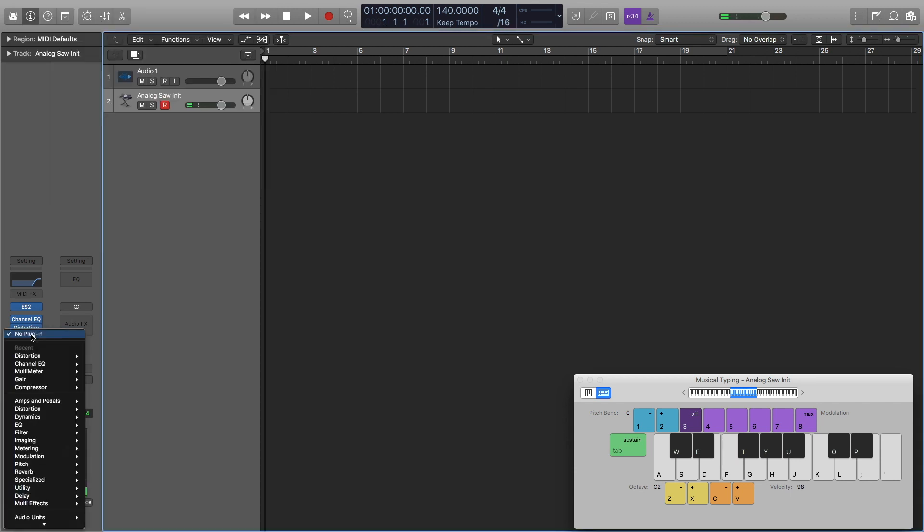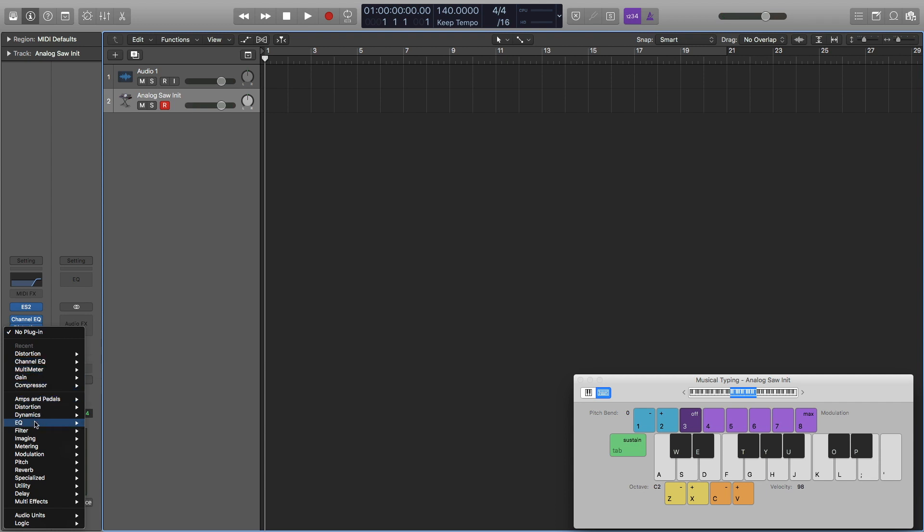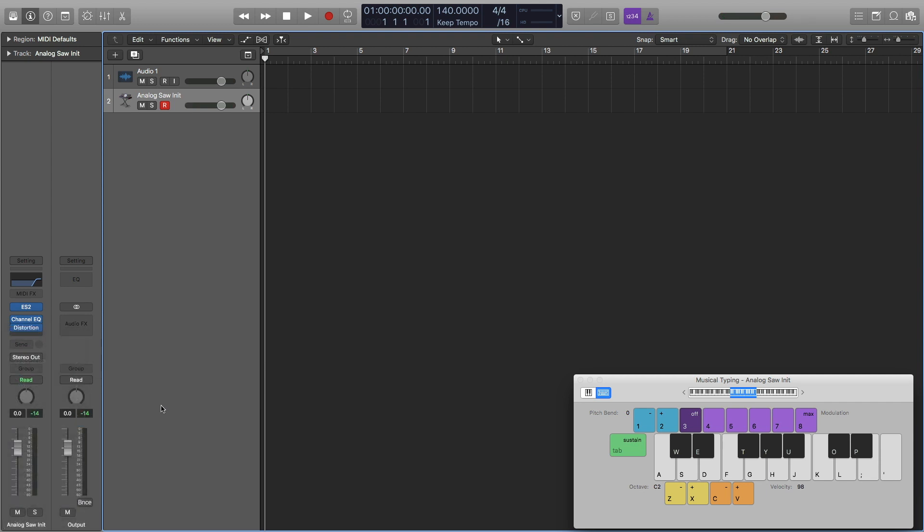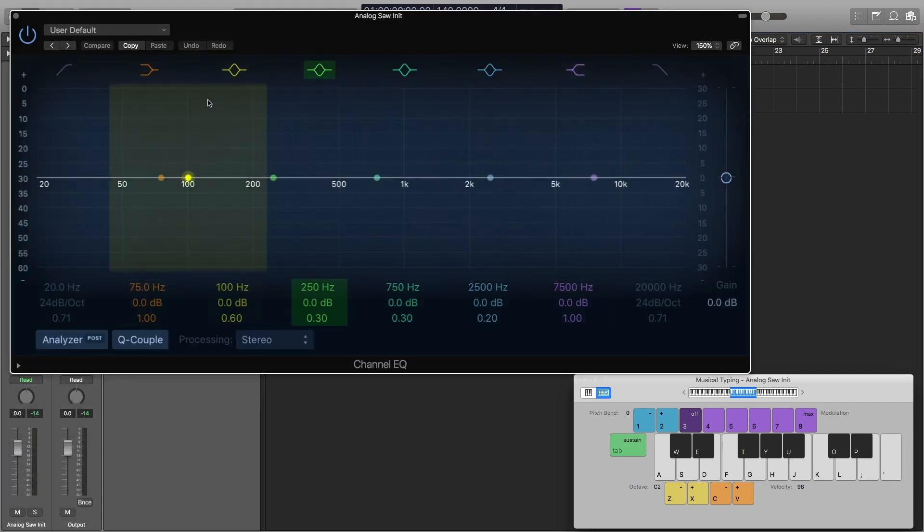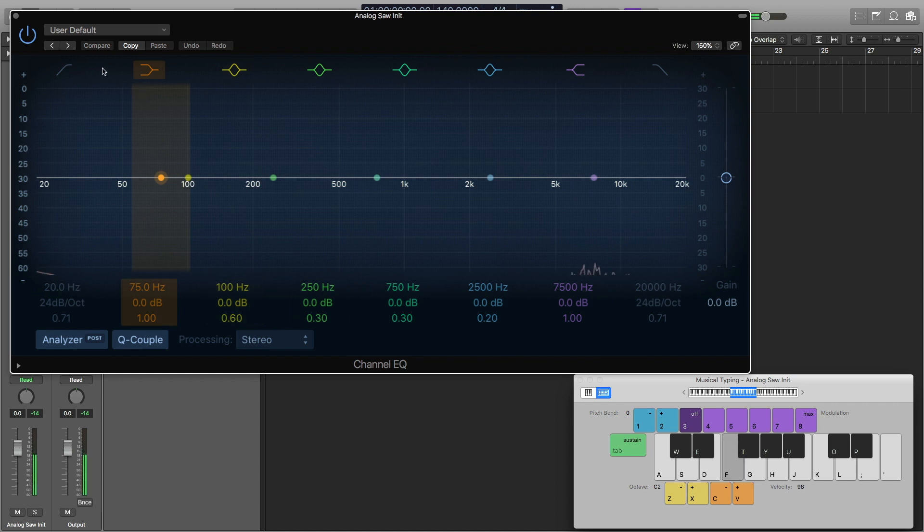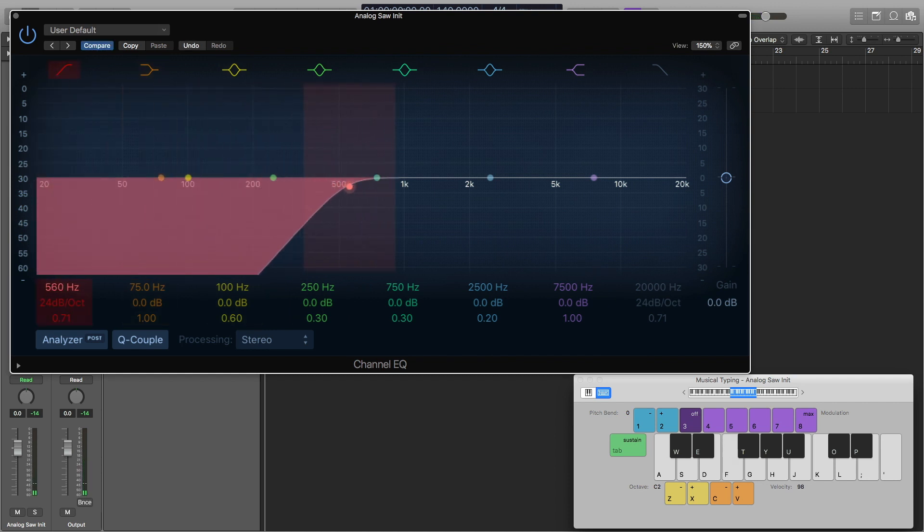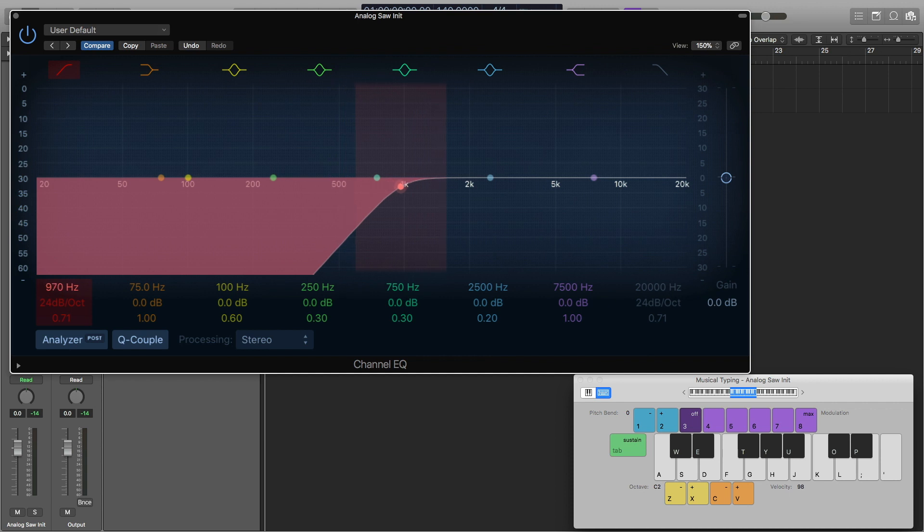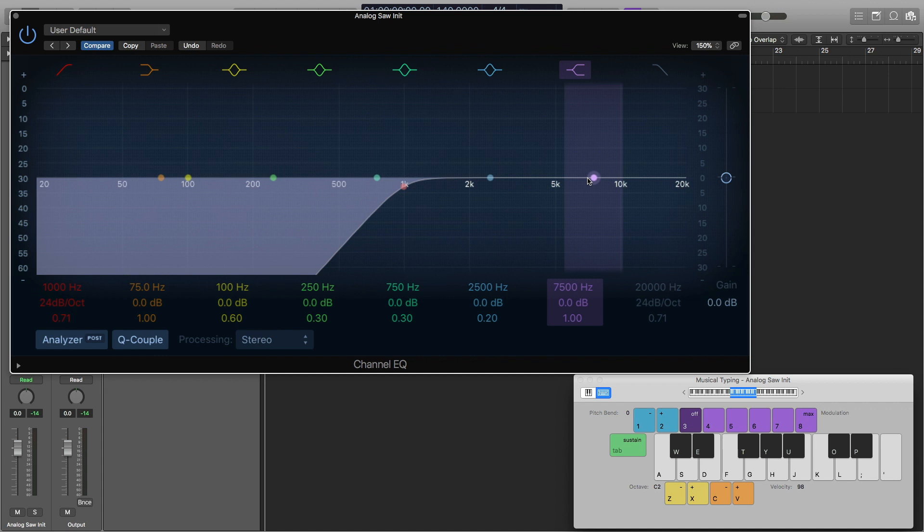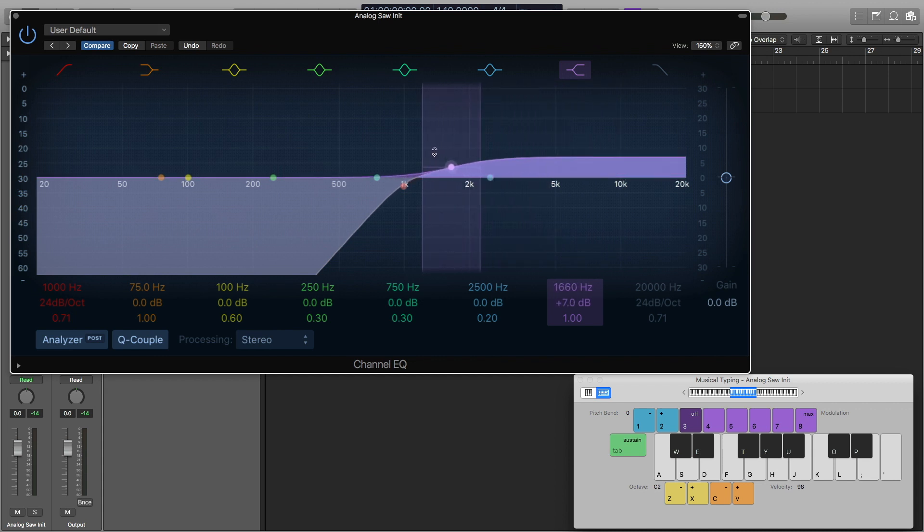Next step is I'm going to add another EQ, channel EQ. I'm going to bring this up to about 1,000. Then I'm going to put a high shelf on and just boost the highs about 6 decibels.